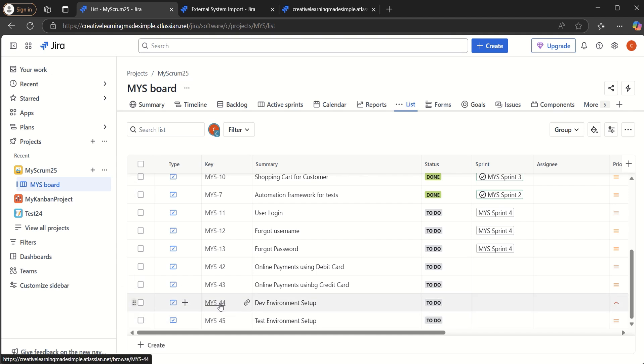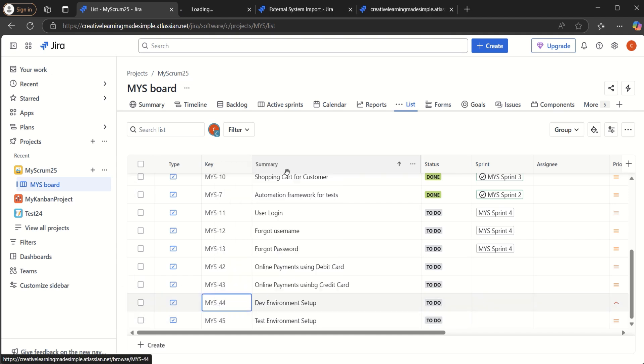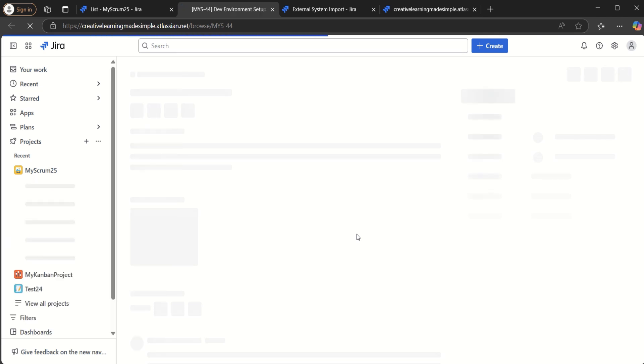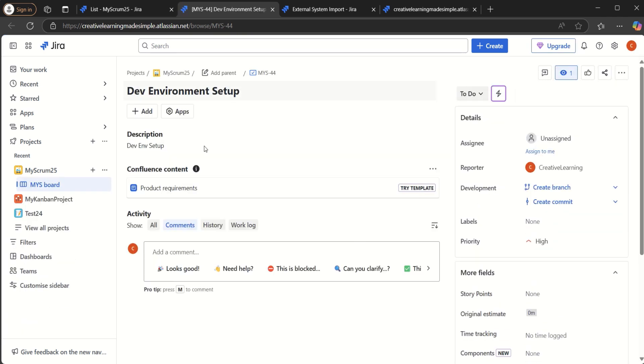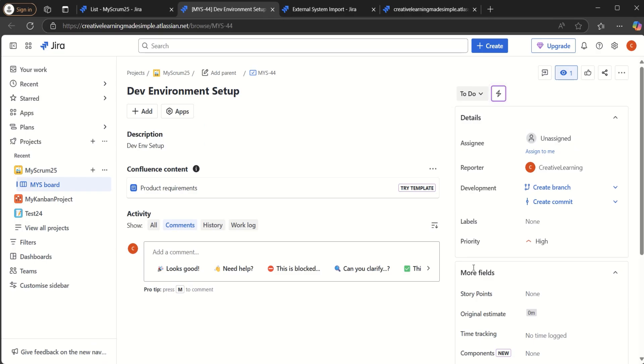And if I look at the MYS-44, if I try to open it in a new tab, so we can see this is our story, MYS-44, which is dev environment setup. The description is dev environment setup. We can verify this is our dev environment setup and the priority is set as high. So this is the one where we set the priority as high.